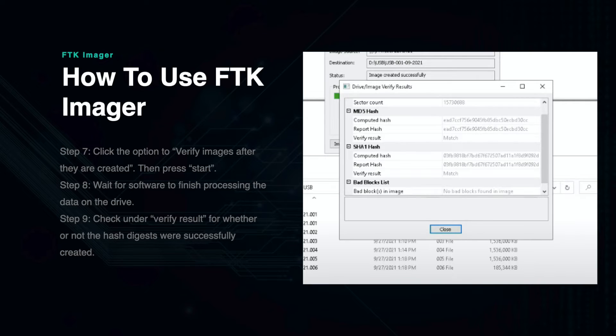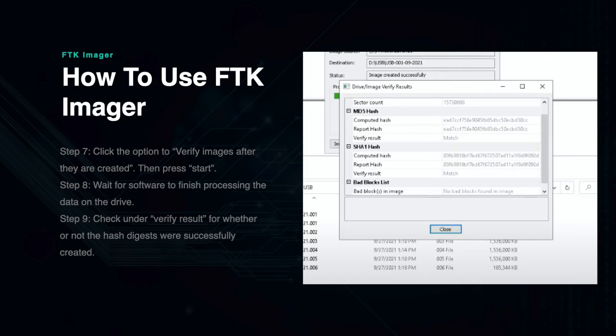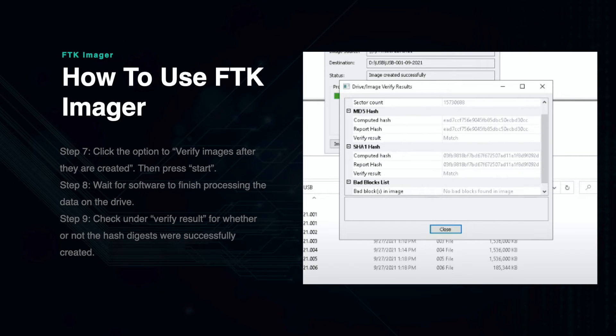When finished, a screen will appear that shows the image file hash digests. Under verify result, you can see whether or not the hash files are a match and will be under the MD5 and SHA-1 hash results. This allows you to know that your image file has been created successfully without any issues during replication.